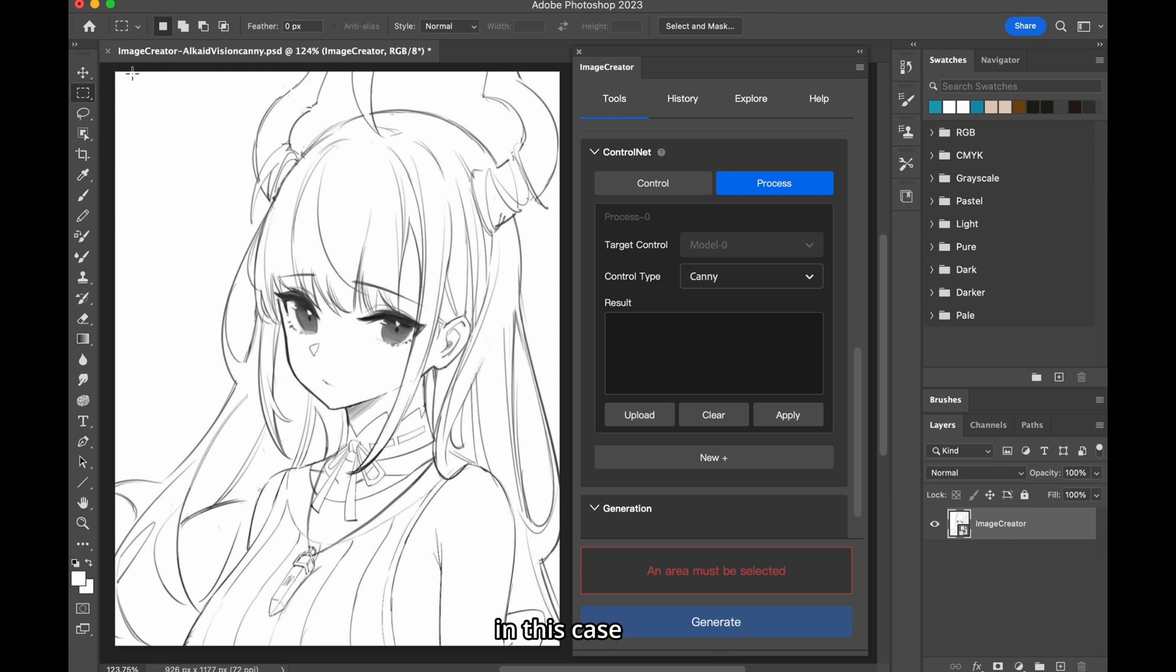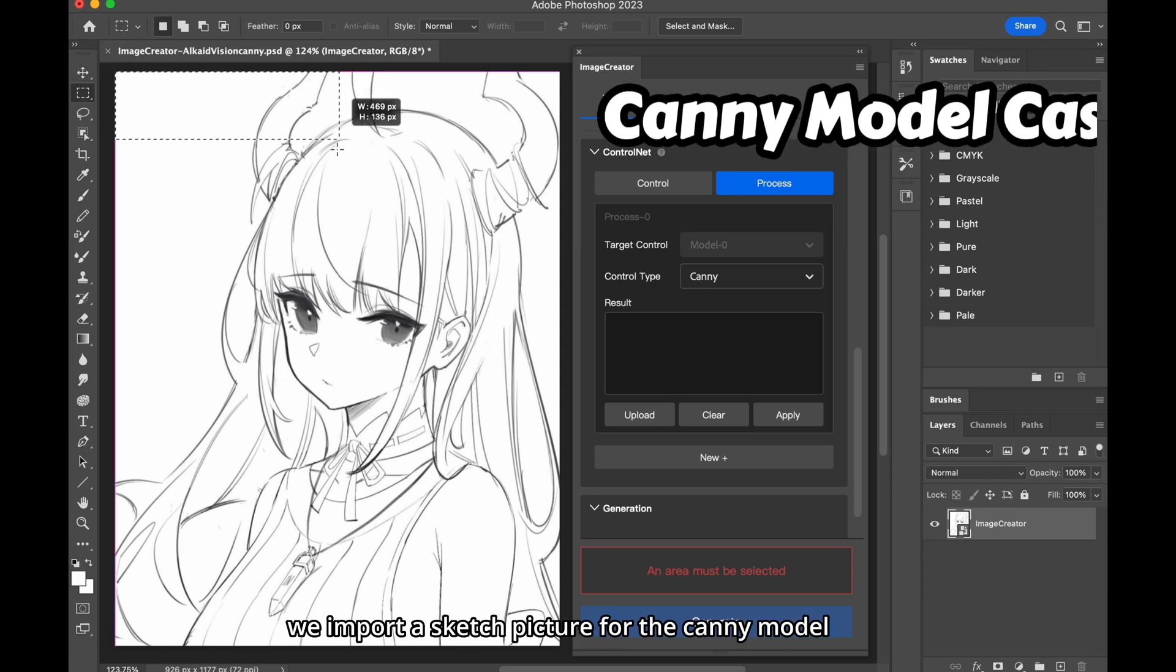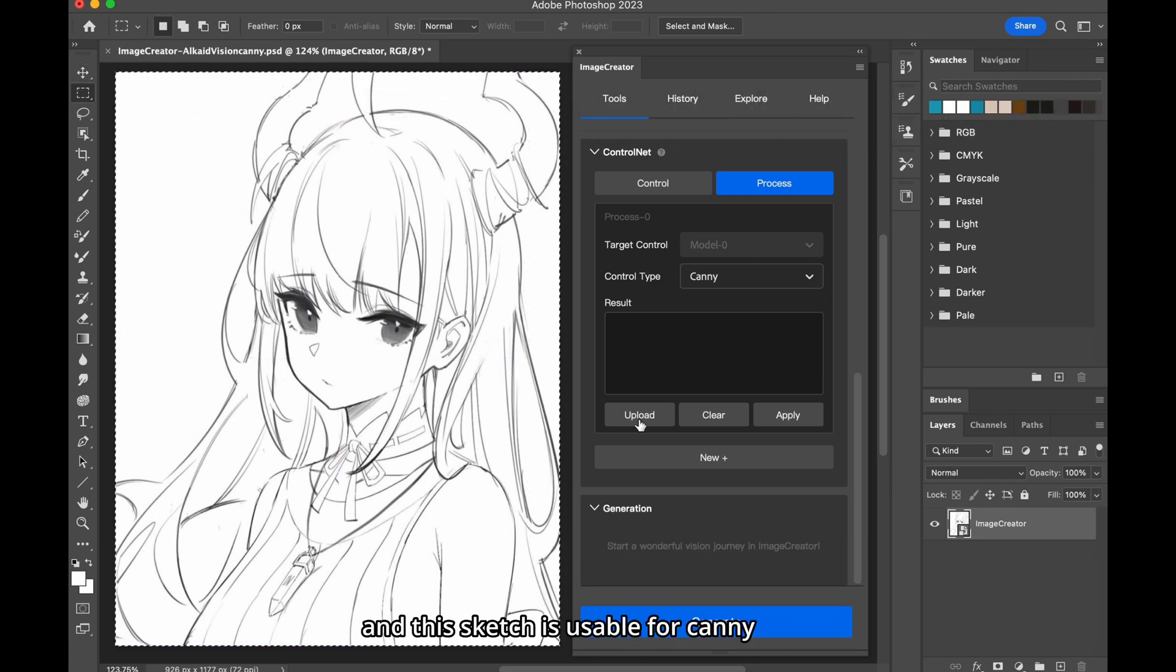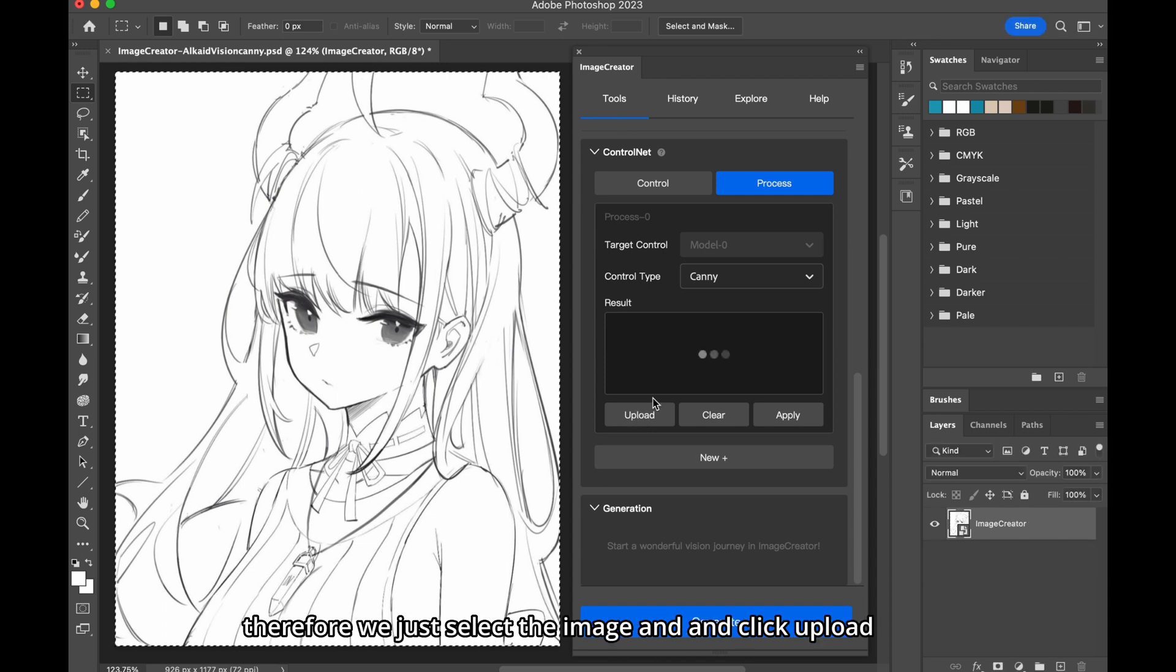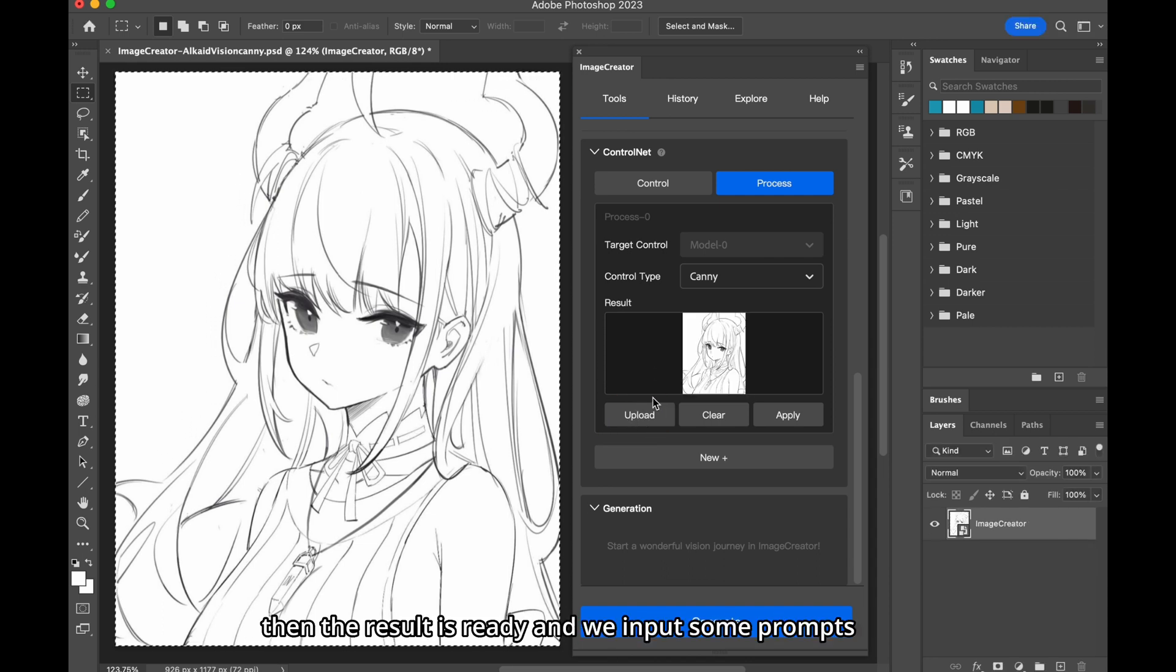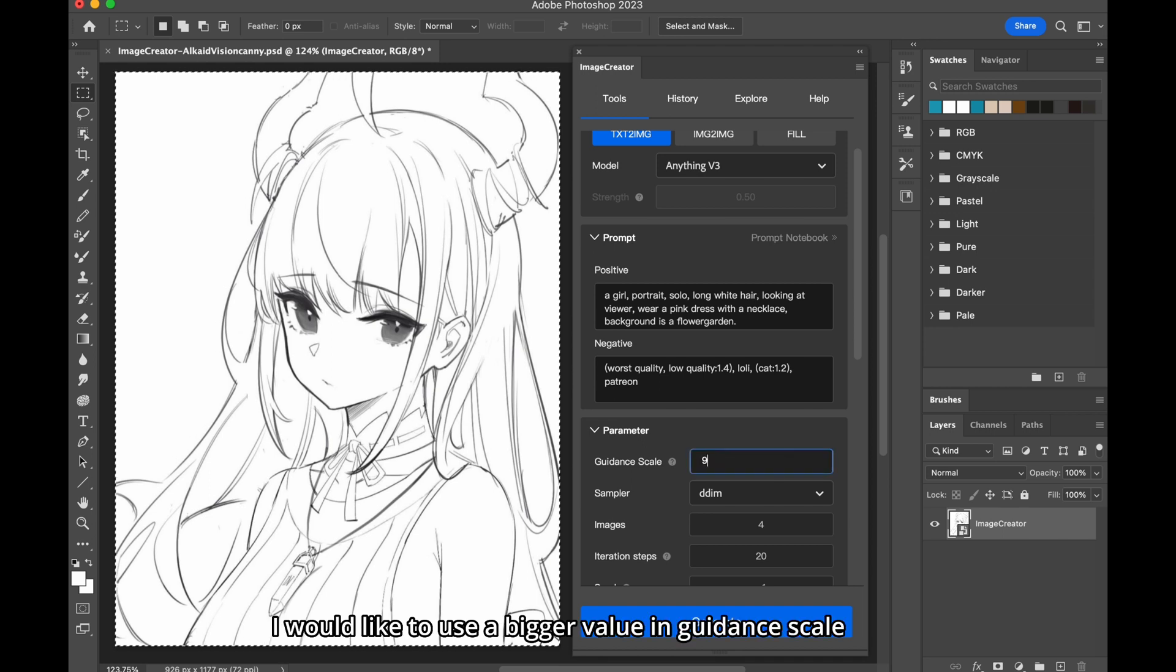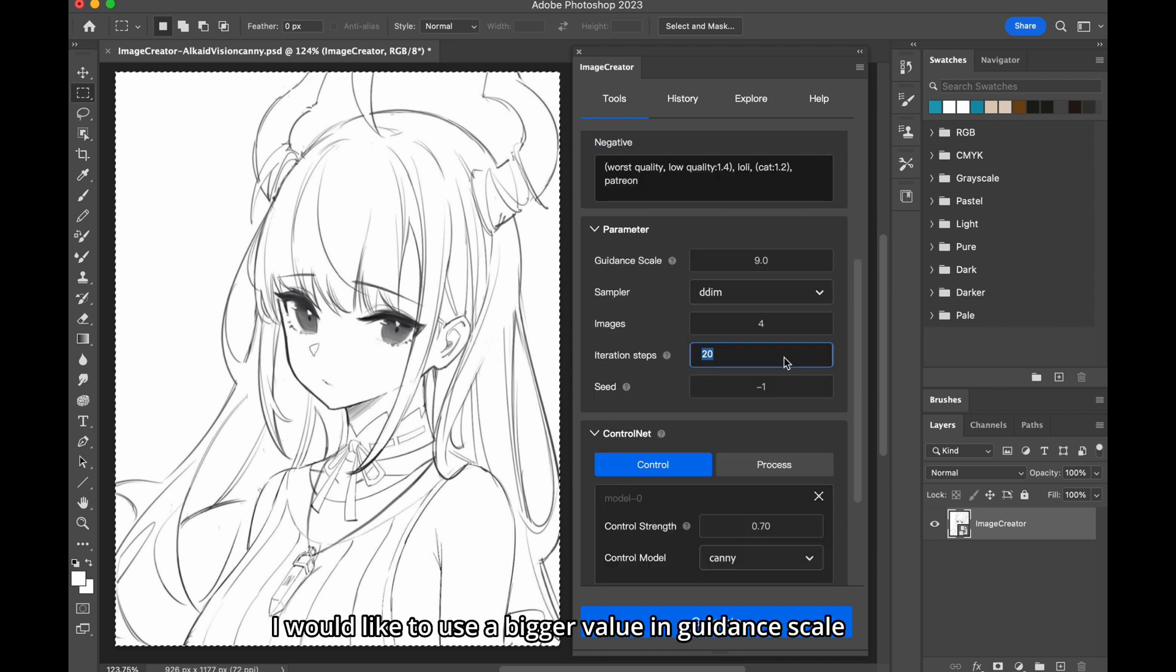In this case, we import a sketch picture for the canny model, and this sketch is usable for canny, therefore we just select the image and click Upload. Then the result is ready, and we input some prompts. I would like to use a bigger value in Guidance Scale.